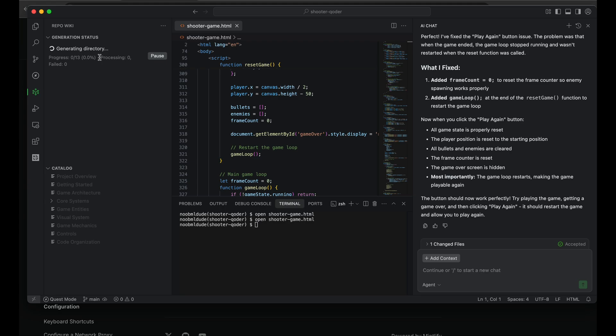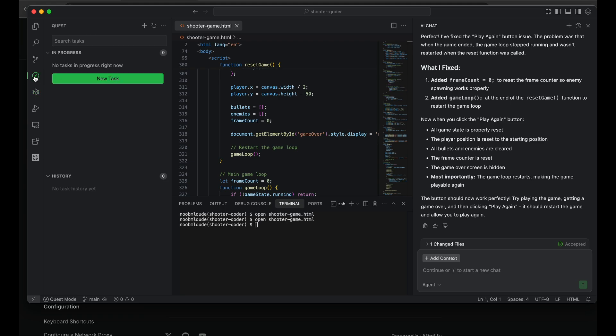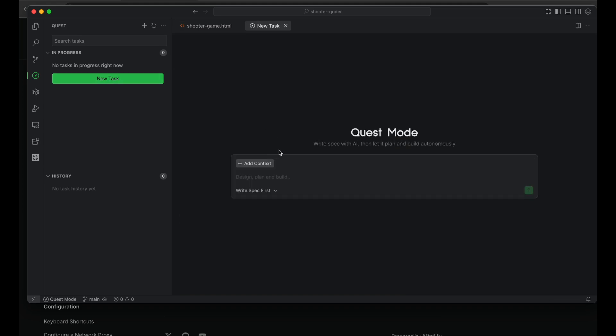Okay, still generating the wiki. It has identified these as the topics that it should create, which look aligned with what our simple project is talking about: the game architecture, the game entities, visual mechanics, controls, code organization. It looks like it's on the right path. It will take some time to generate these different sections. While it's doing that, let's look at another new feature that Coder has. It's called the Quest mode.